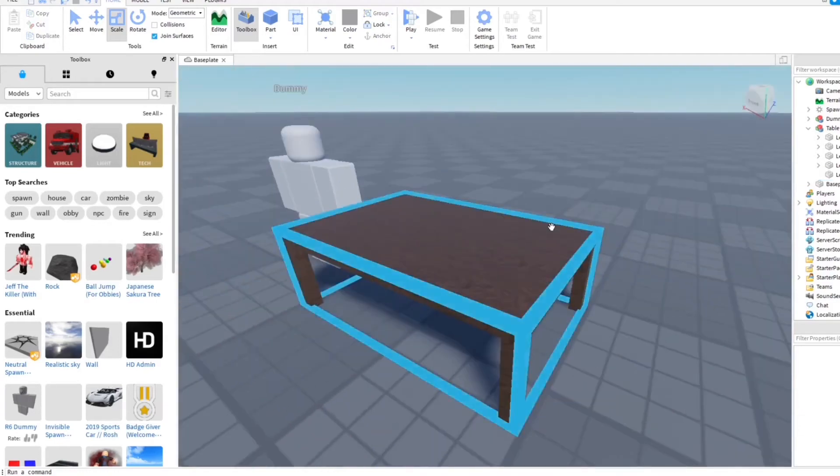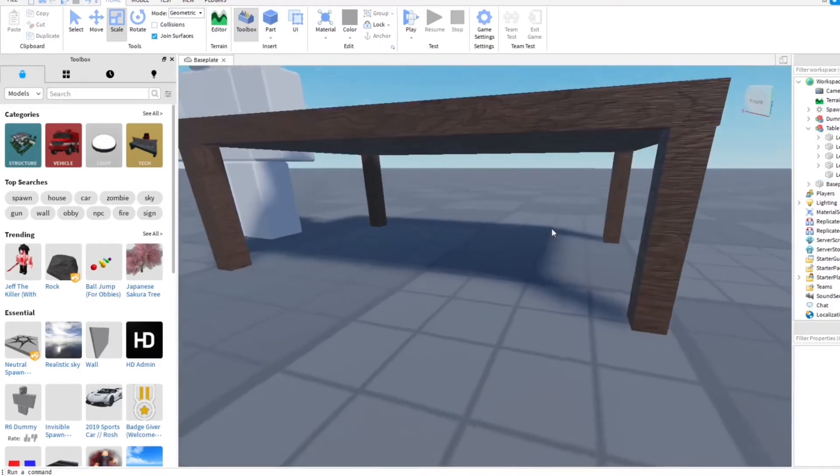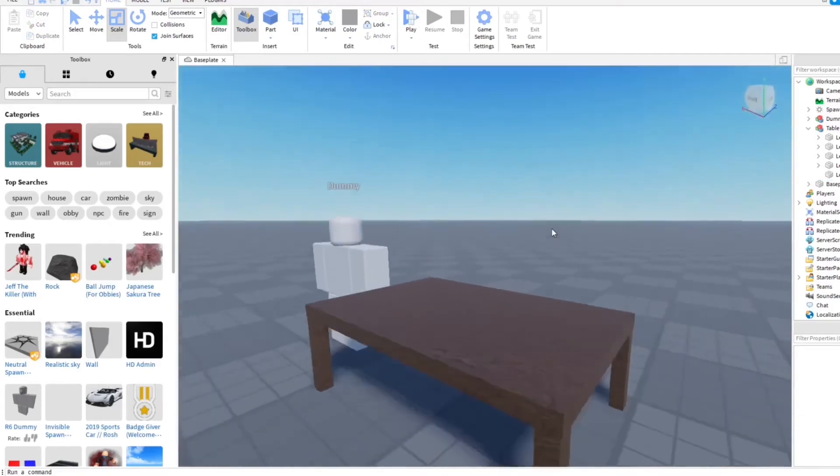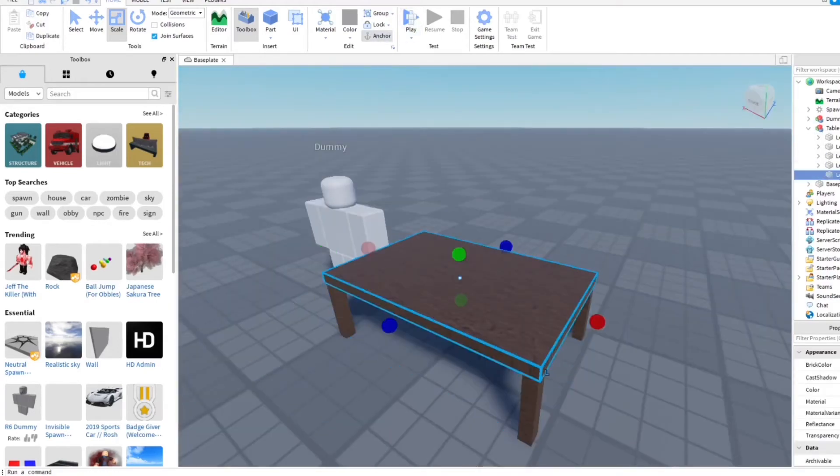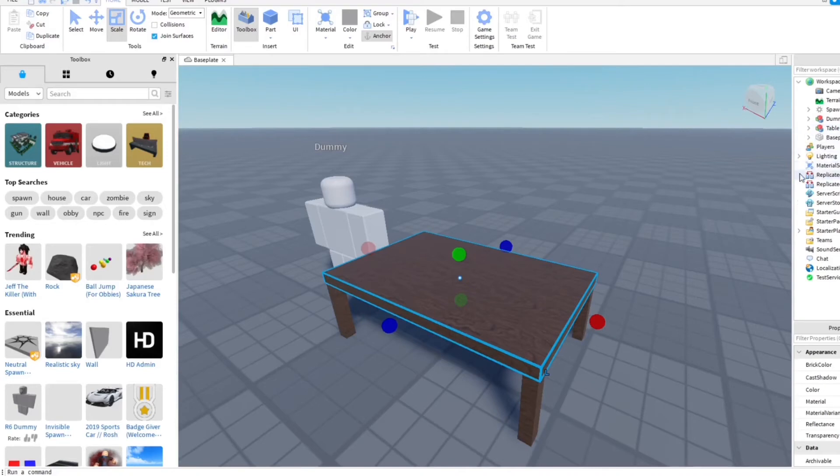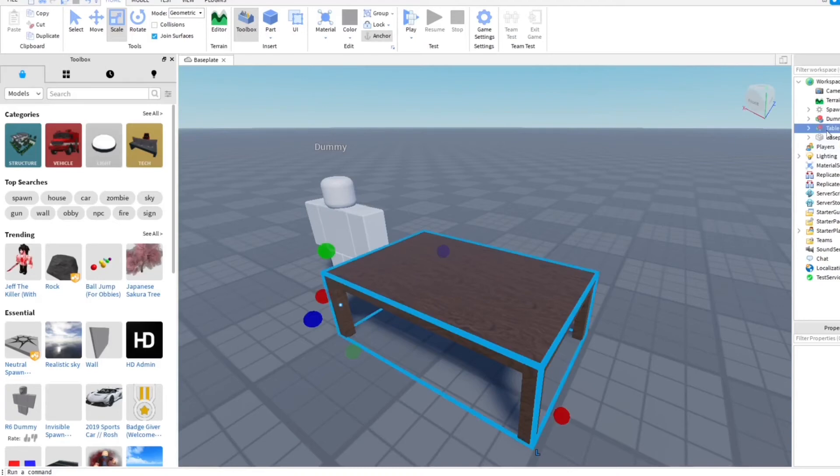That's basically how you make a table right there. That's pretty fast. I'm gonna anchor this, I'm gonna anchor it. All right, then now let's go ahead and save our model. Okay, we're gonna make it as a model now.